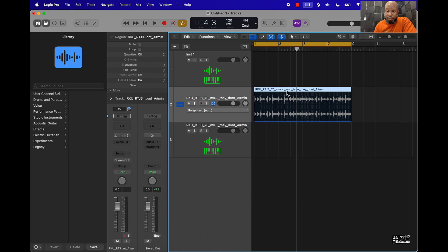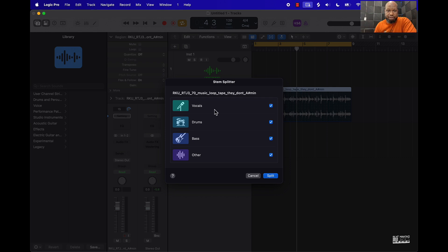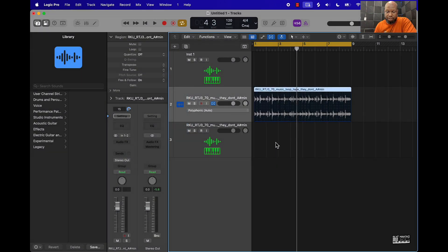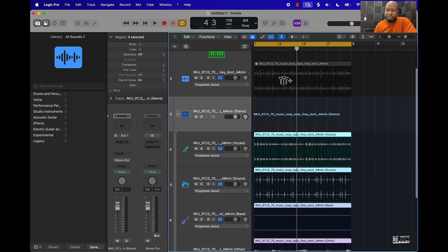The second way you can flip trap samples in Logic is by coming over here, right-clicking, and using processing to use the stem splitter. It's going to basically drop it into vocals, drums, bass, and other — and now we have all the different individual stems of that sample.